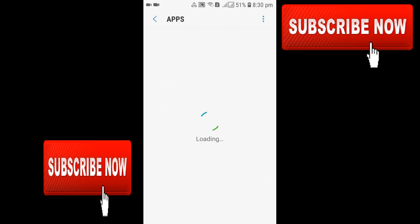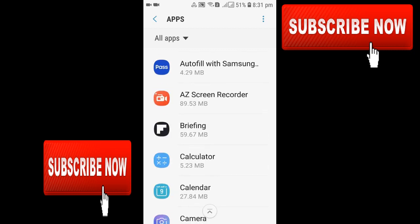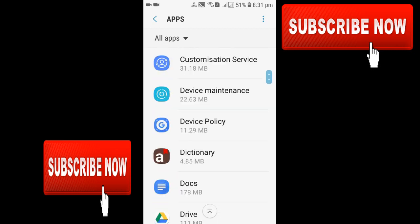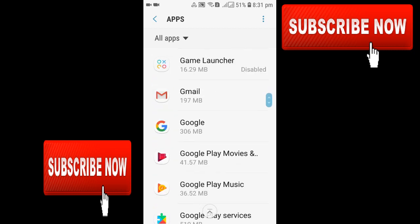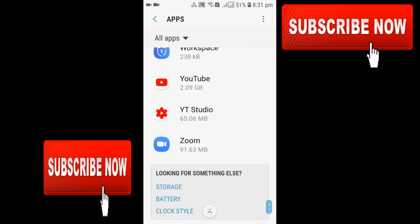In the apps, all the apps are open there. Now just scroll it down to the bottom. You'll get the Zoom app. Yes, at the bottom you can see there's a Zoom app - just click there.